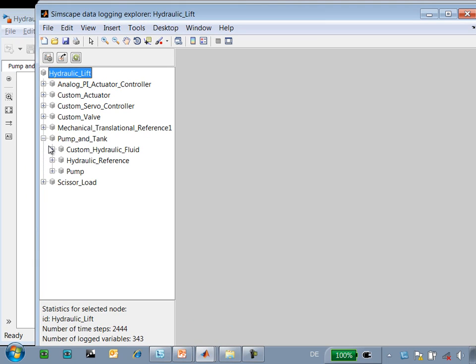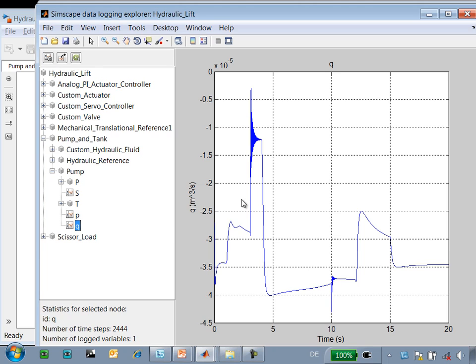The value that I just showed you, which is in the pump and tank pump system, is shown here. Here's the plot that I just showed you, along with the units, and then the title of the variable.